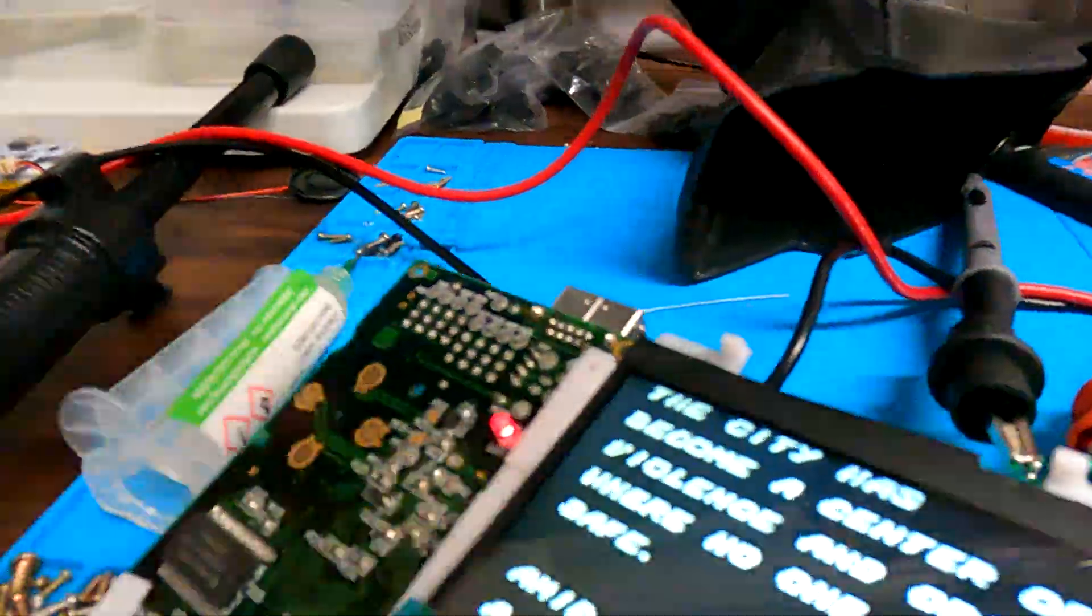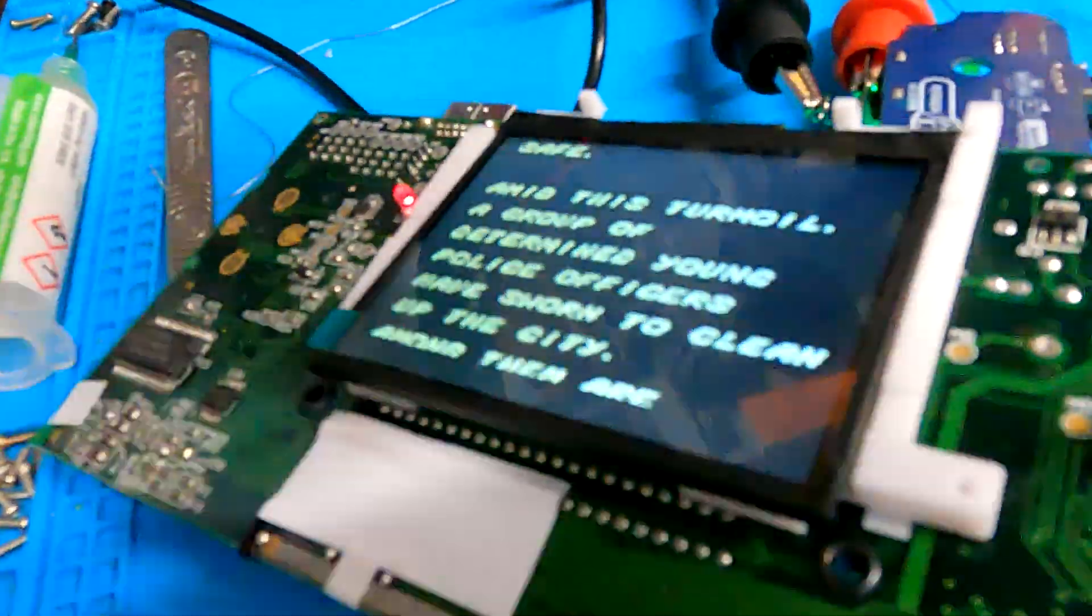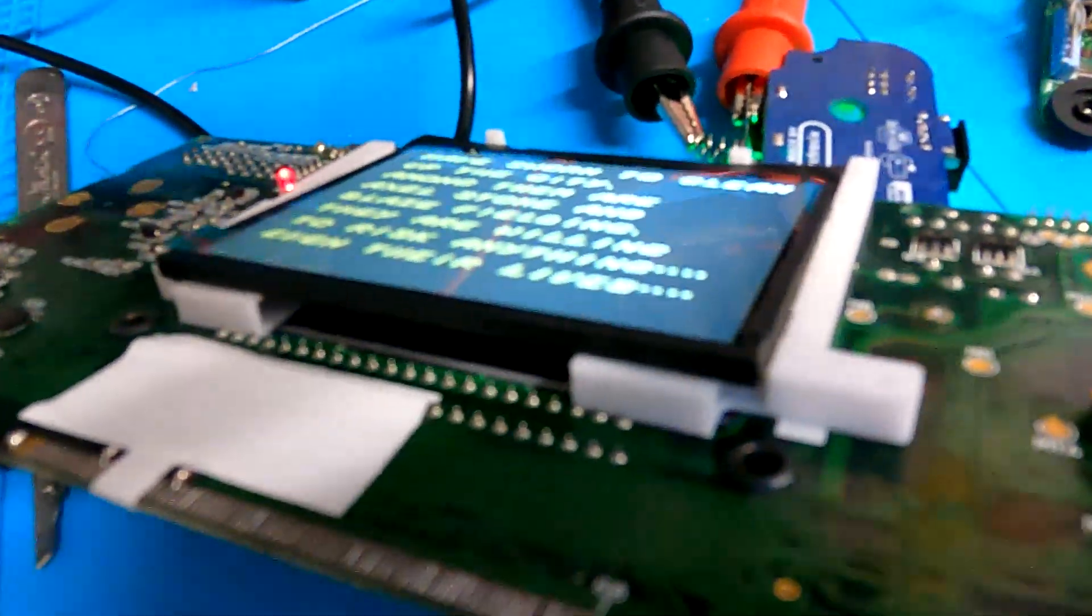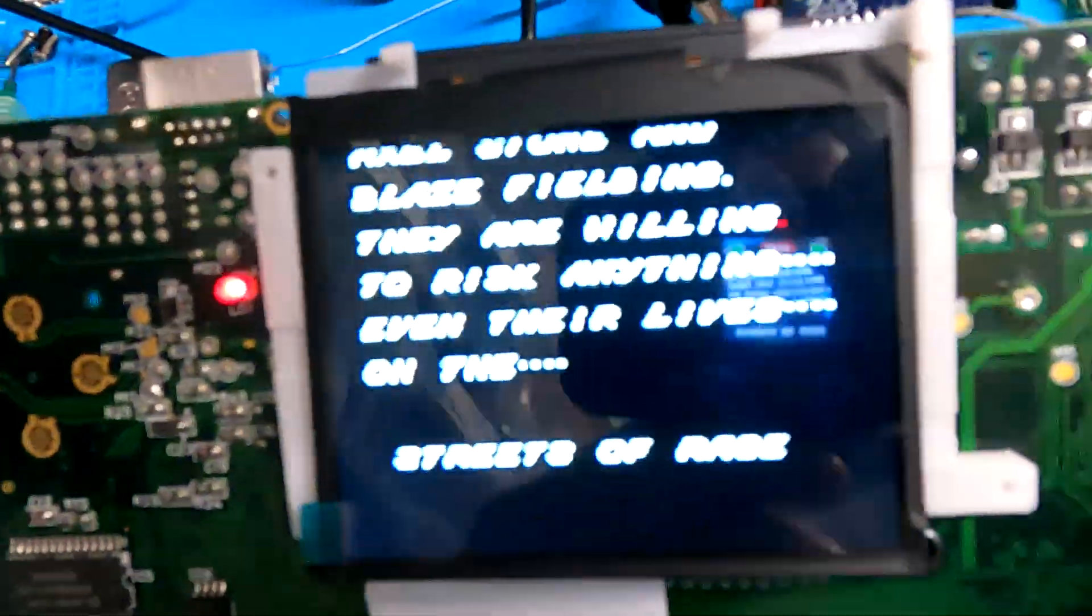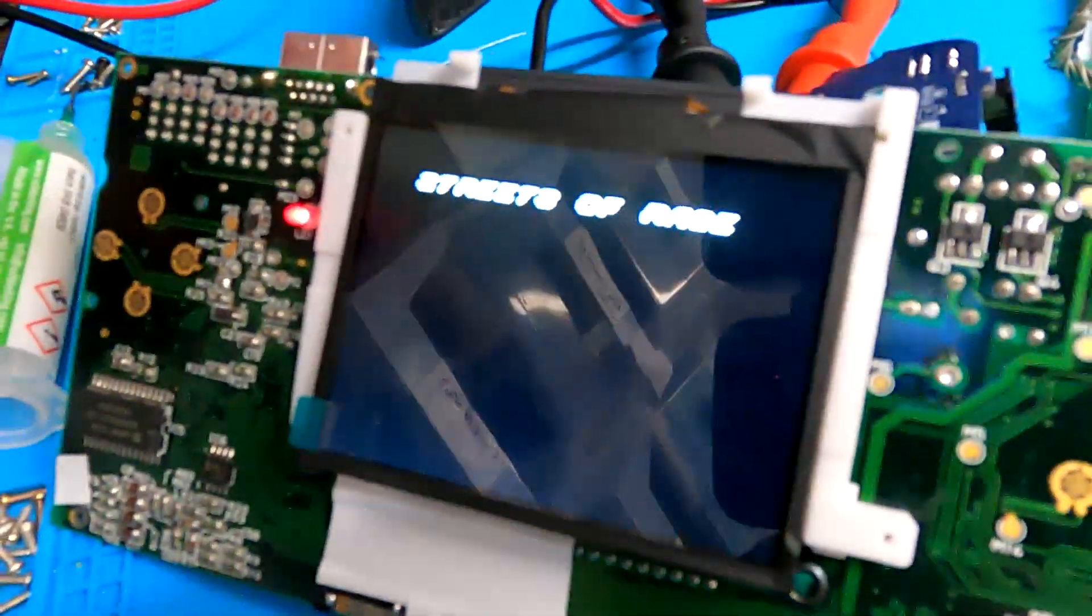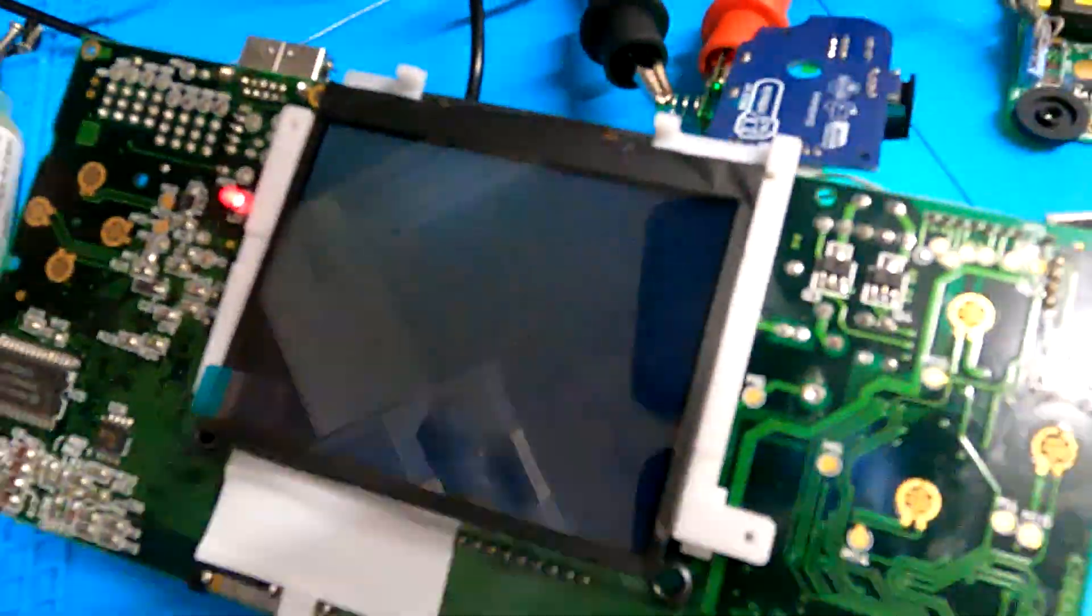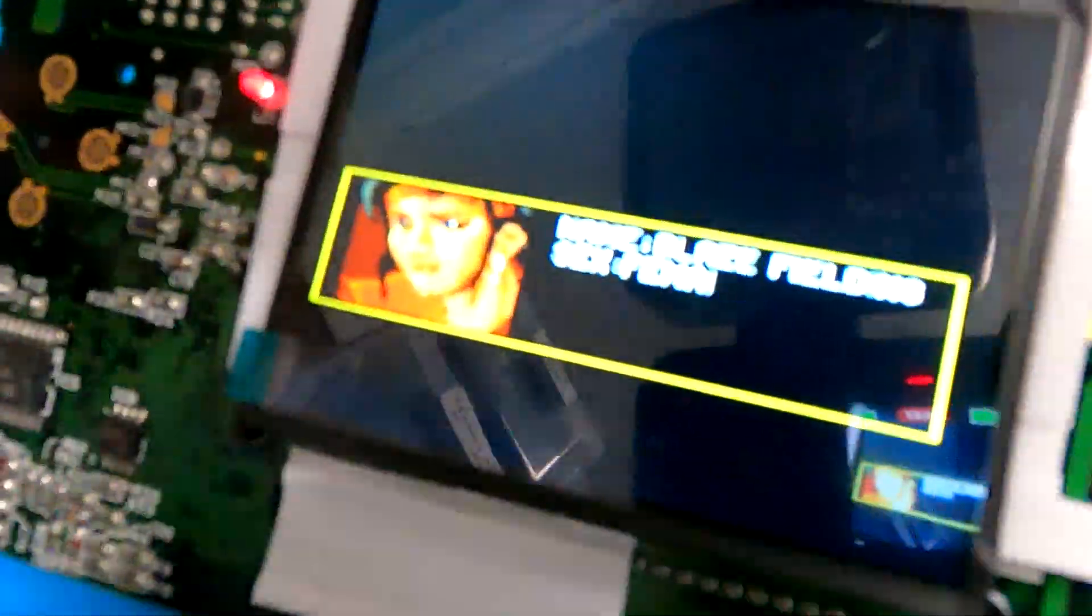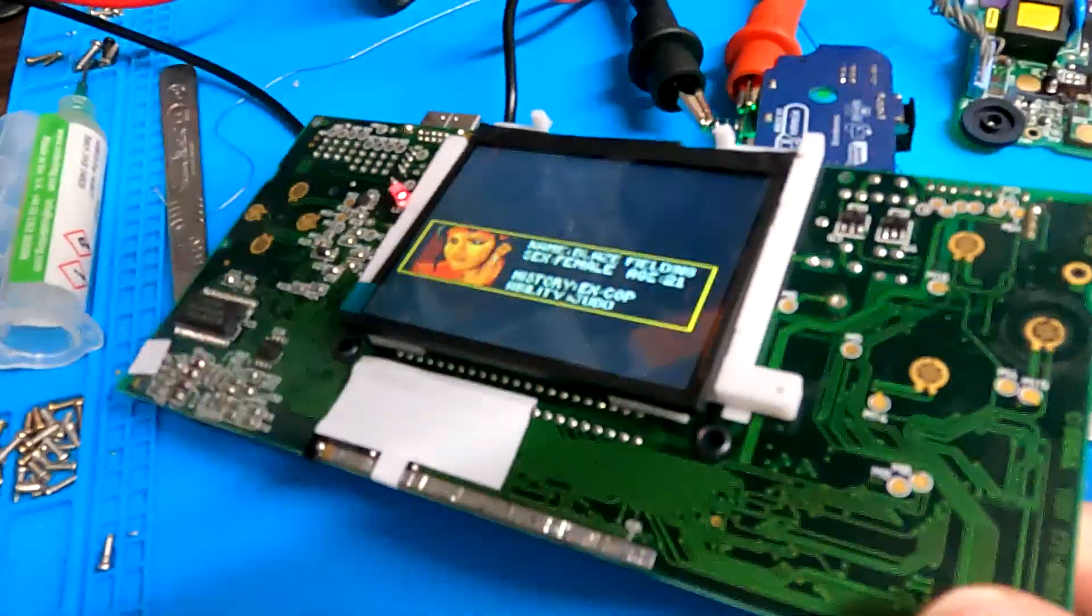The only benefit to IPS at all is you can tilt the screen right the way to extreme angles and still see it. But nobody plays a console that way, so it doesn't really matter. Other than that, they look exactly the same. If anything, TFT looks better. So this is the IPS at the moment.